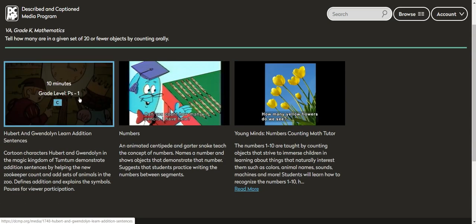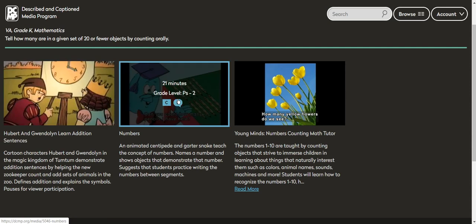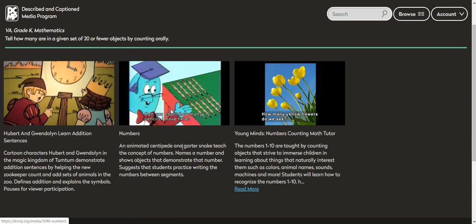So we have captioning, no description in that one captioning and description. That's a 21 minute long video. It's probably too long. But it's an animated centipede and garter snake teach the concept of numbers. So there might be something useful in that.